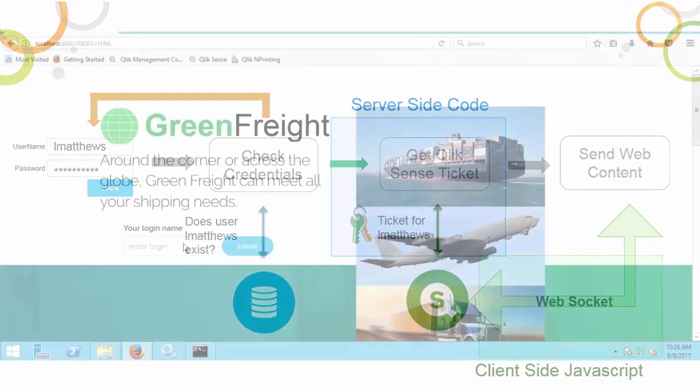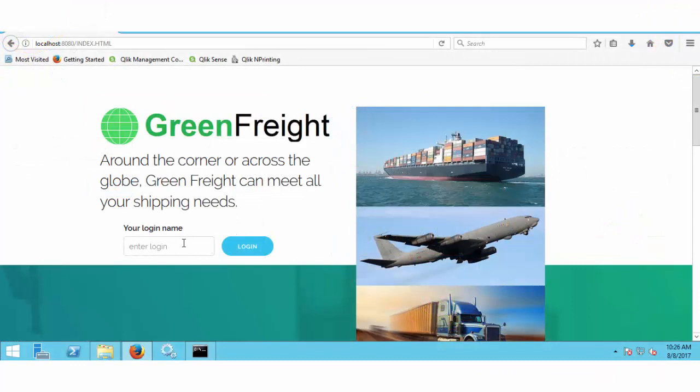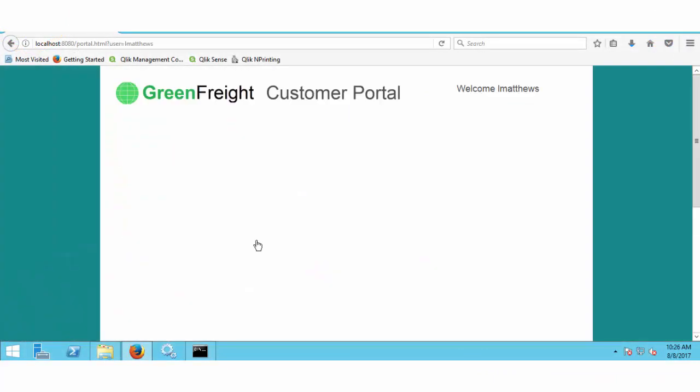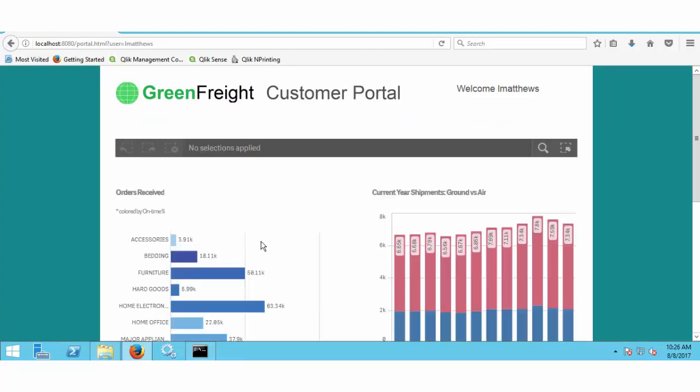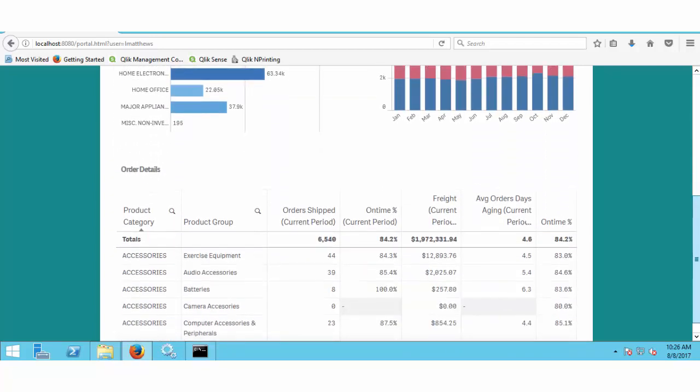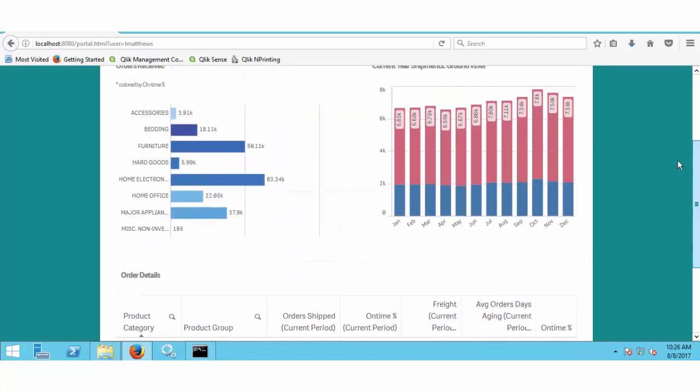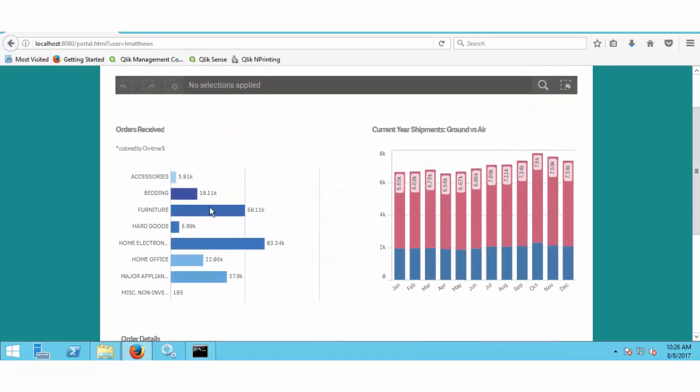Let's take a look at our secure integration with Qlik Sense in action. I enter my credentials and behind the scenes a ticket is fetched from the REST API embedded in the web page and the Qlik Sense content is sent to my browser. I have full functionality to explore my data and all charts work together by default.